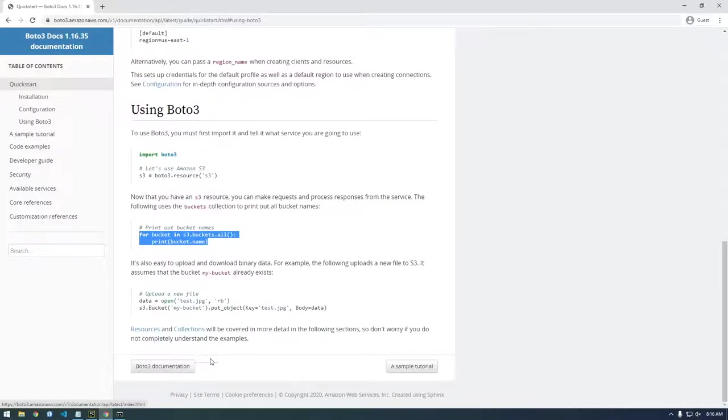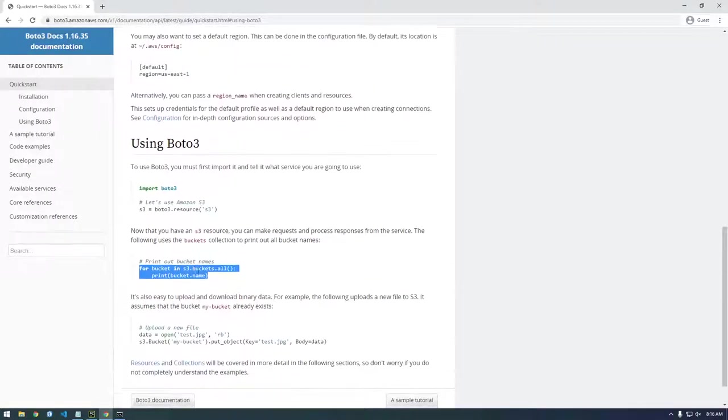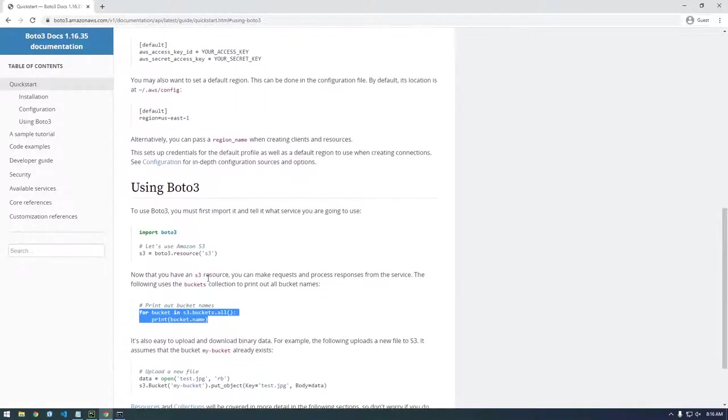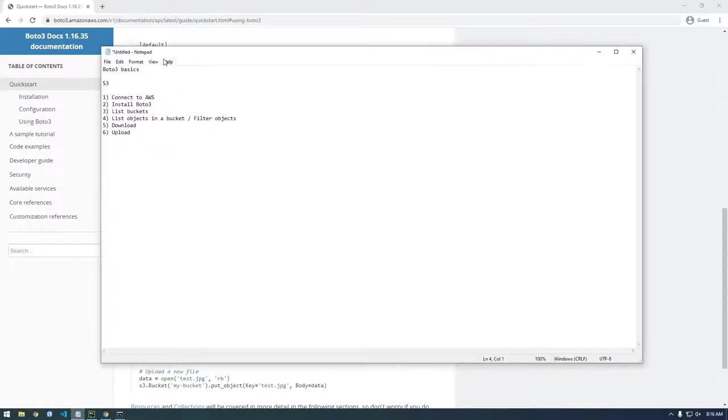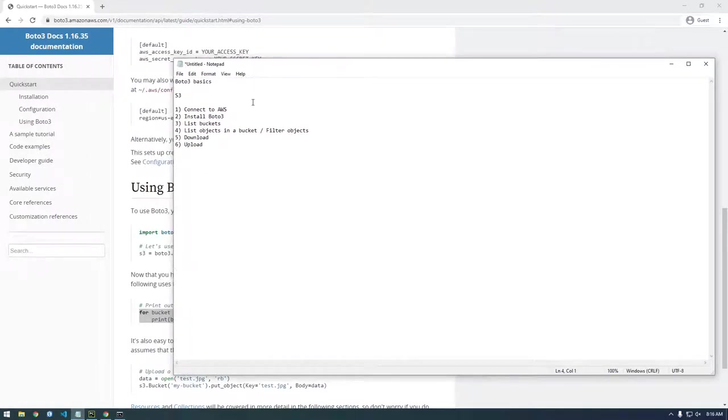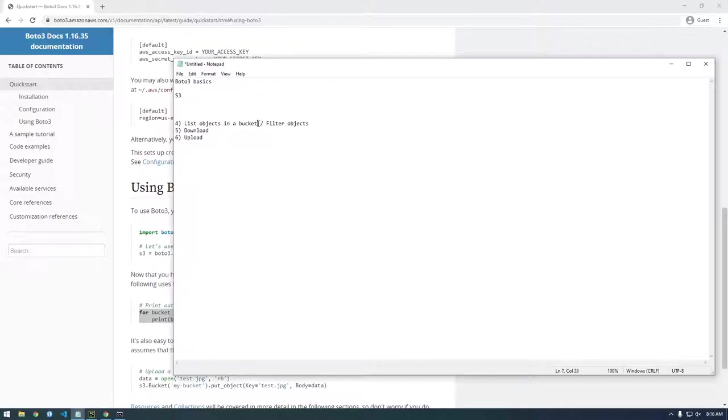So that's awesome. So let's just move on here. So this is showing us how to upload a new file. I don't want to do that yet. I want to first list all the objects. Oh, you know what? I forgot to show you the things we were going to do. So connect to AWS. So we did that. Install Boto3. Did that. List buckets. Did that. So now we want to list objects in a particular bucket and we can filter them.